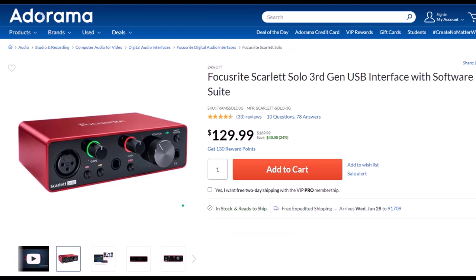Focusrite Scarlett Solo 3rd Gen USB Interface with Software Suite. I've been using a Focusrite for years for my audio needs, before which time I had a USB microphone which plugged directly into the computer. But I think you'll find, as I have found, if you want to increase the quality of your microphone, you will need an interface, and the Focusrite is the go-to interface as far as I'm concerned. I've been using this for years now and it works well.